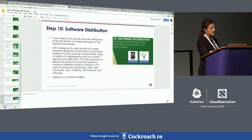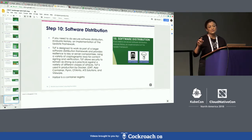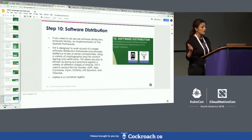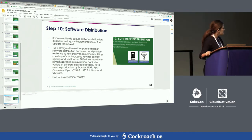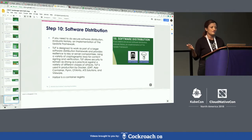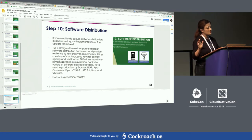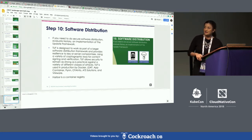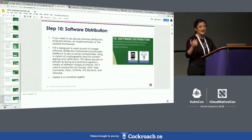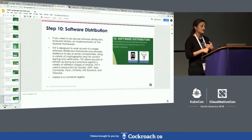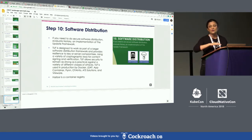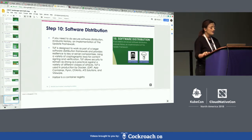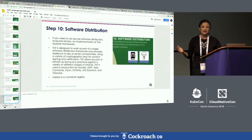Step ten is software distribution, primarily for very large-scale deployment in production. For secure software distribution, look at Notary — an implementation of TUF, the Update Framework — designed for enterprise-grade secure software distribution. The main job of TUF or Notary is to ensure that as you pull images from Docker, the image is signed, trusted, verified, and untampered as the application goes through multiple CI/CD workflow stages.